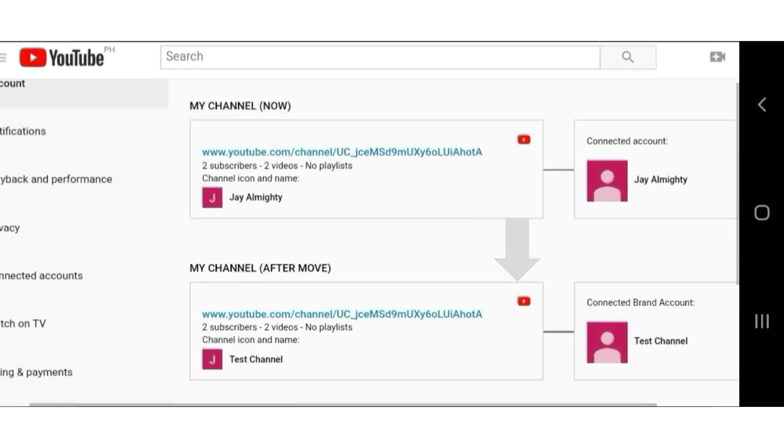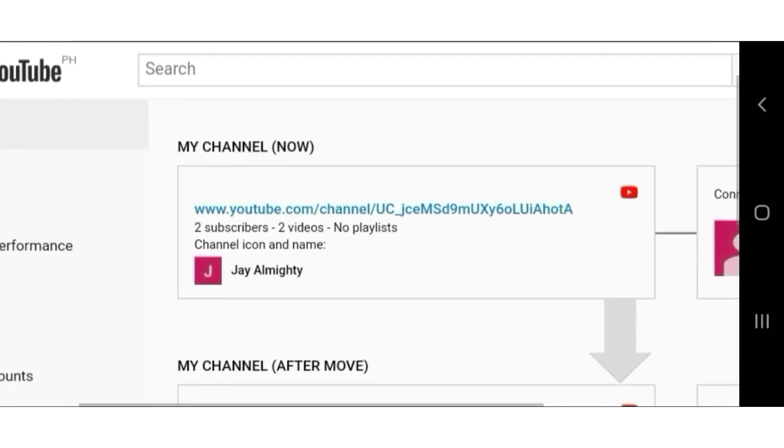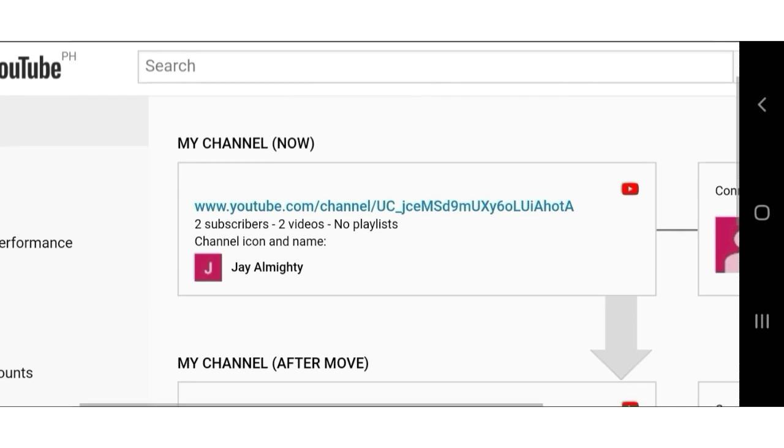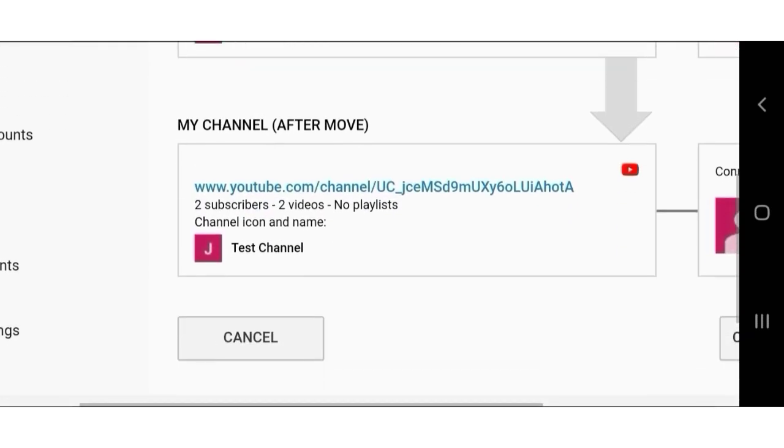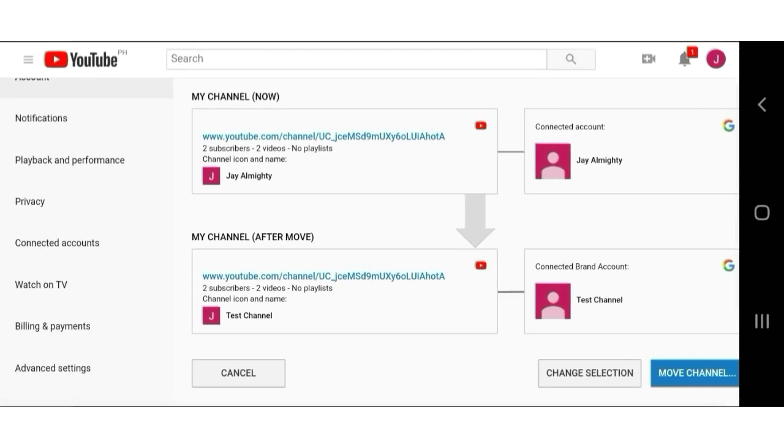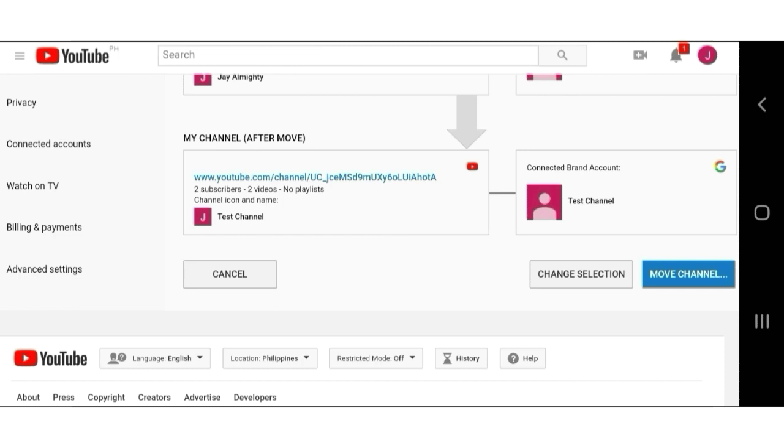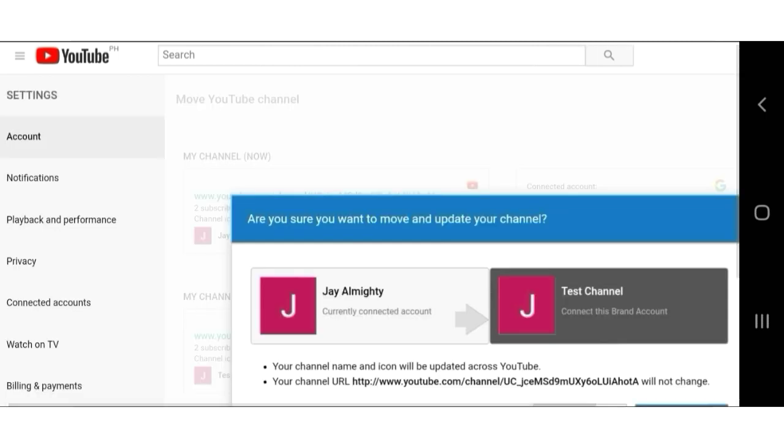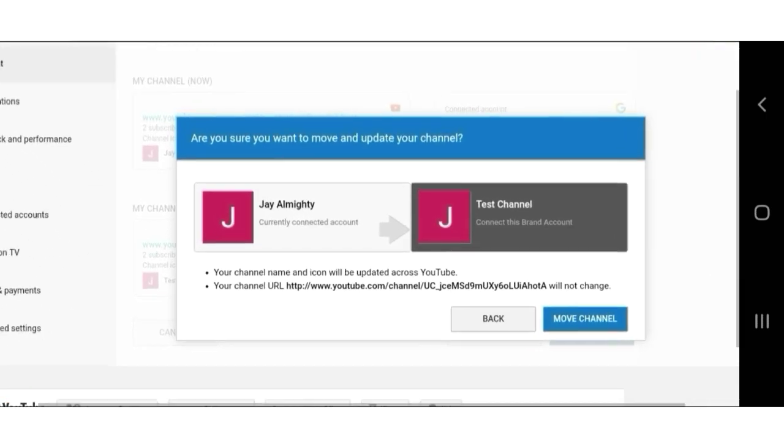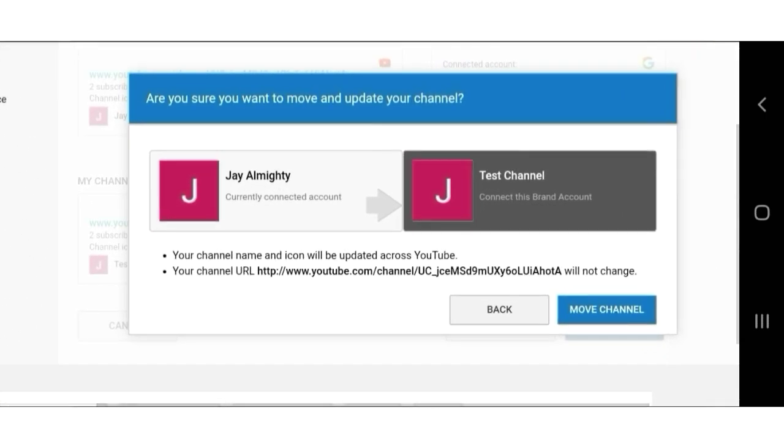Remember, this YouTube channel has two subscribers, two videos, and two comments. All of that will also move to your new brand account. If you're committed, click move channel.